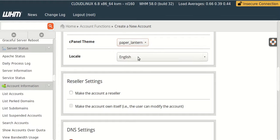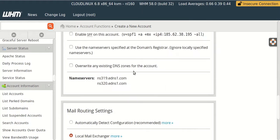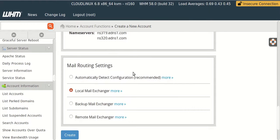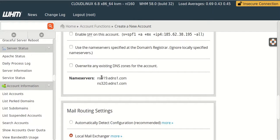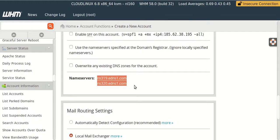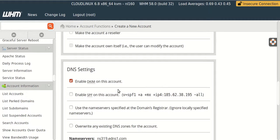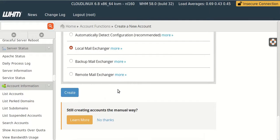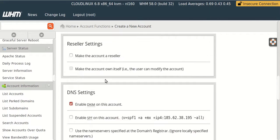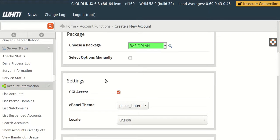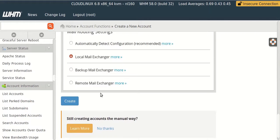So here is the theme of our cPanel, we can change it. So here are the name servers which you need to update in your domain registrar. So now let's create cPanel.